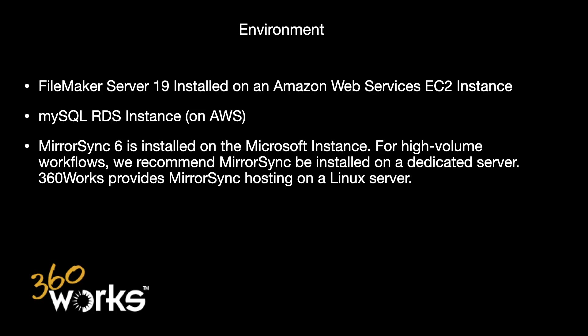For anyone wondering what my environment is, everything is on Amazon Web Services, which is essentially Amazon's cloud computing platform. I have FileMaker Server 19 installed on a Microsoft 2016 EC2 instance and I'm using a MySQL RDS instance also on AWS.